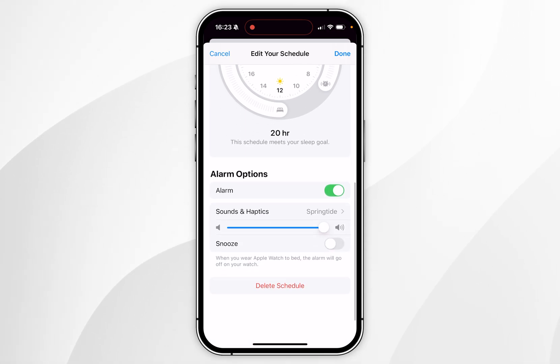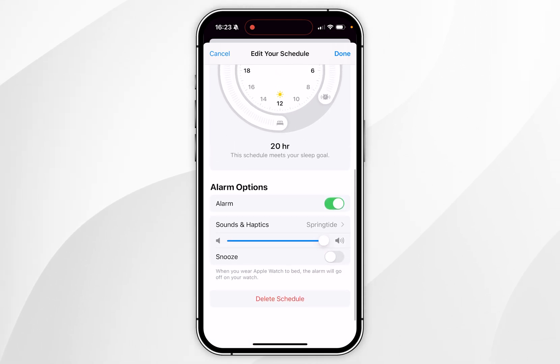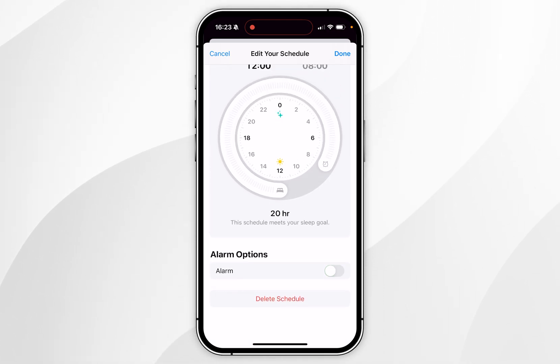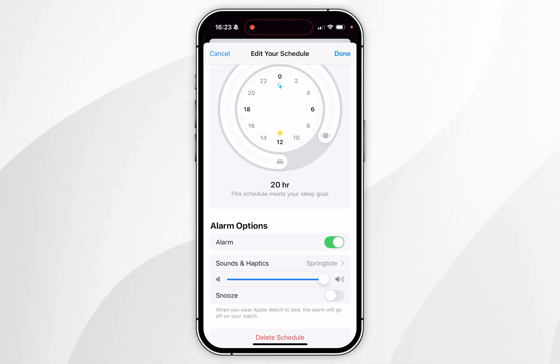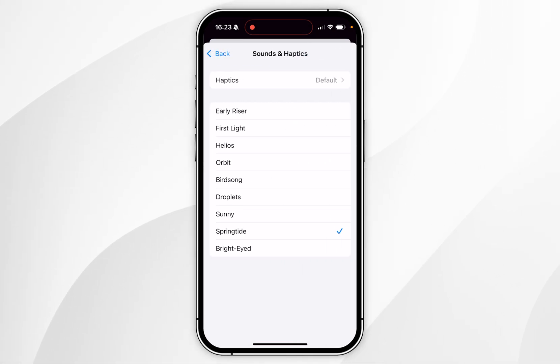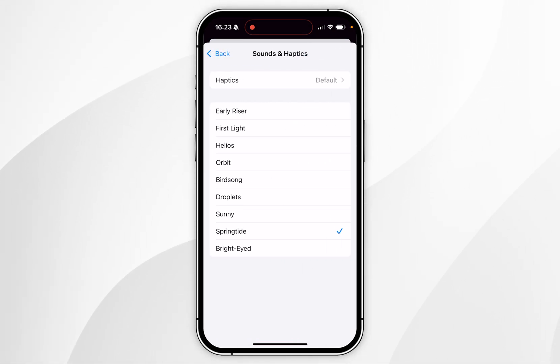Once you're ready, scroll down and you'll get some alarm options. You can either enable or disable the alarm entirely, and just below that under Sound and Haptics you can choose which alarm sound you'd like to use.